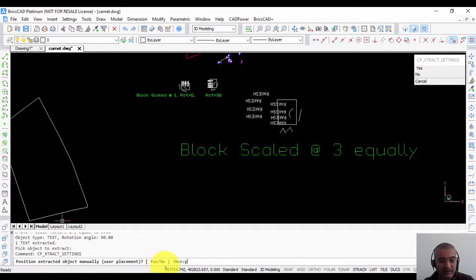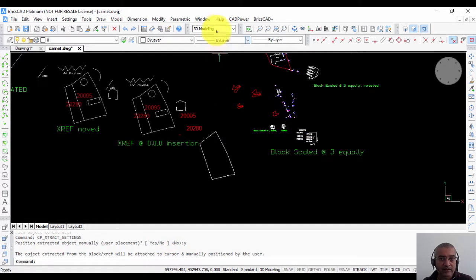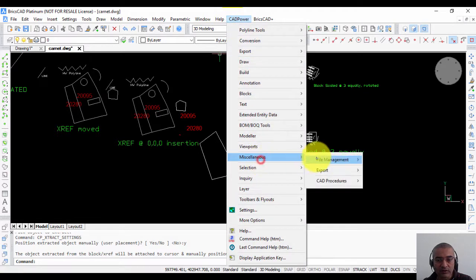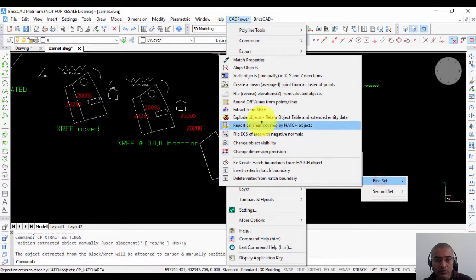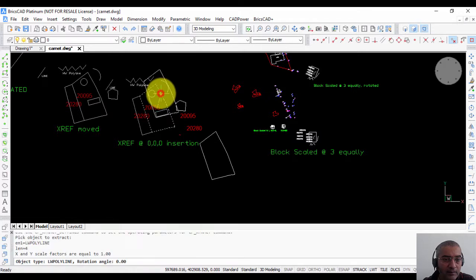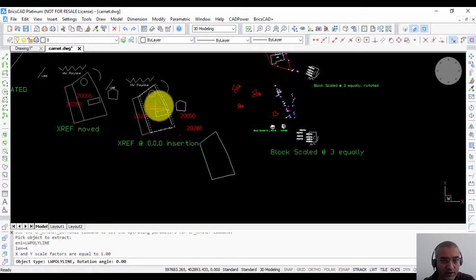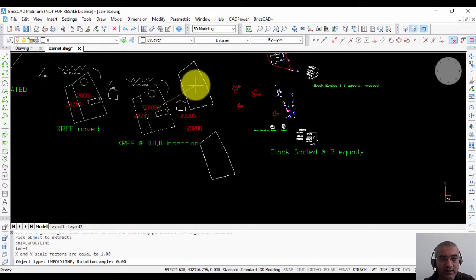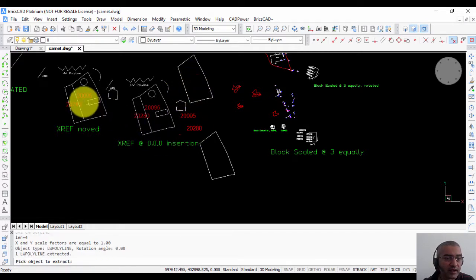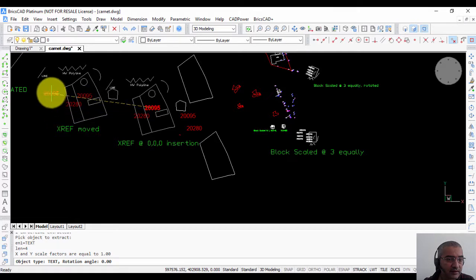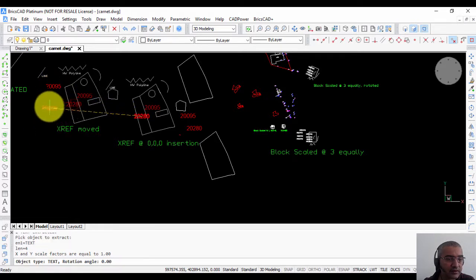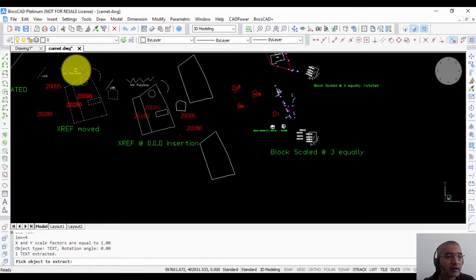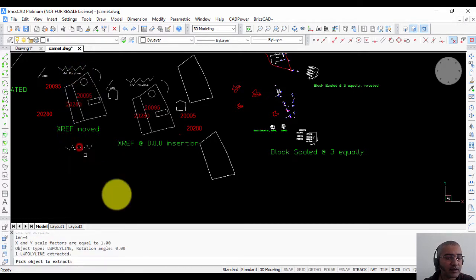So if I say yes, then every time I run the extract command, say for example we go back through the menu, say I want to extract this polyline. It's not going to place it in its original location but instead it will ask me to place wherever I want. So extract this text goes here, this text goes here, and this heavyweight polyline comes here.